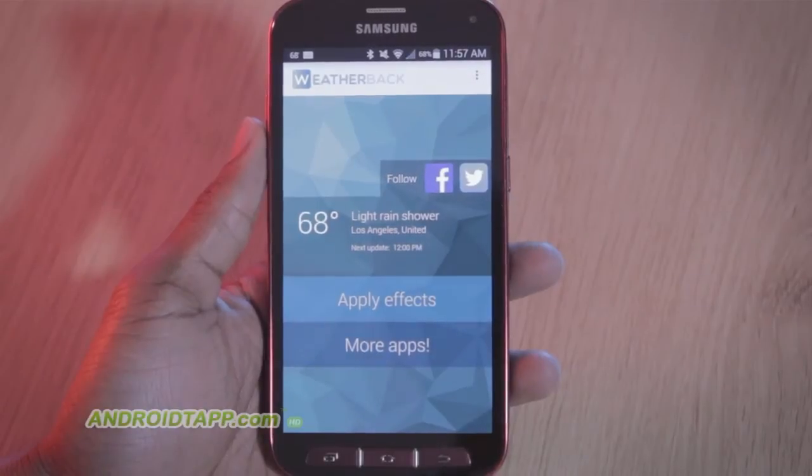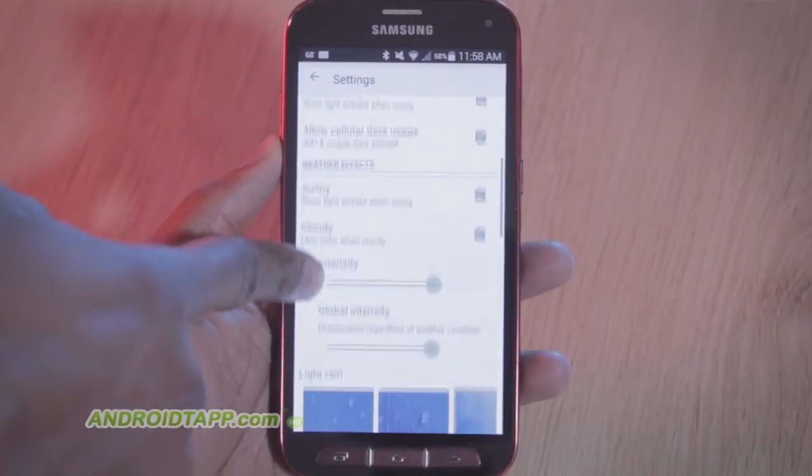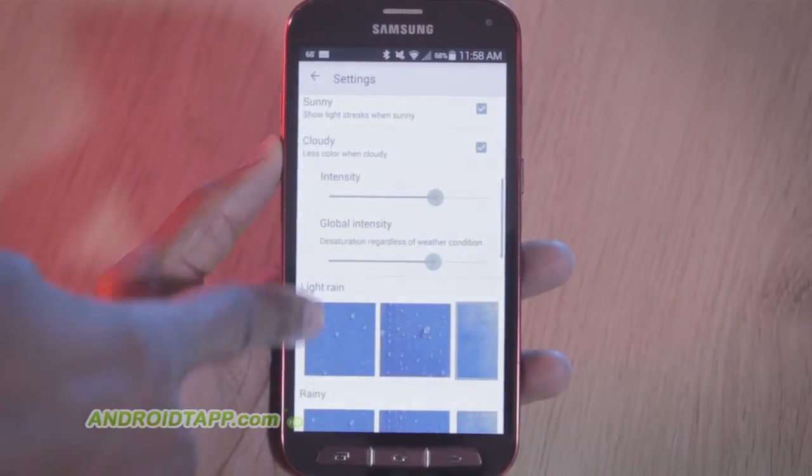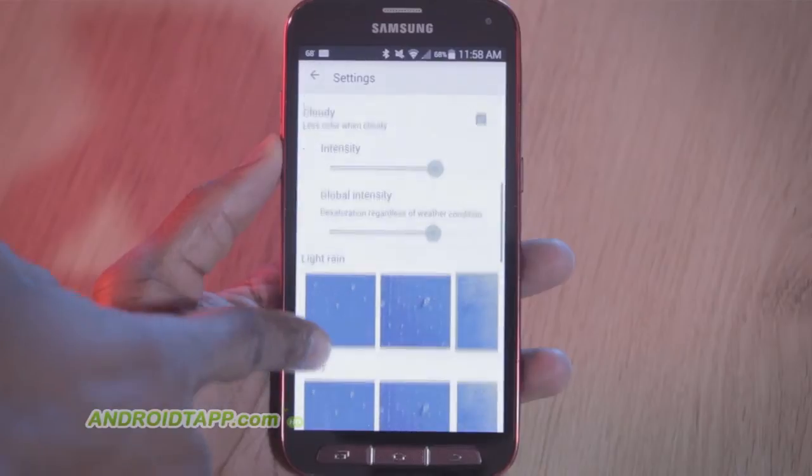Welcome back, Antonio Wells here, Android Tap, Android App Reviews, taking a look at Weatherback Wallpaper.